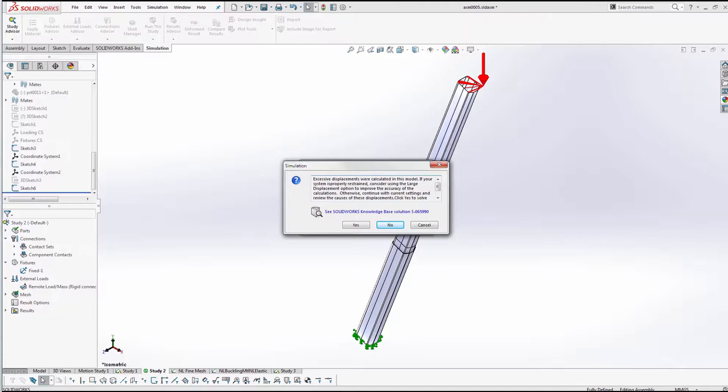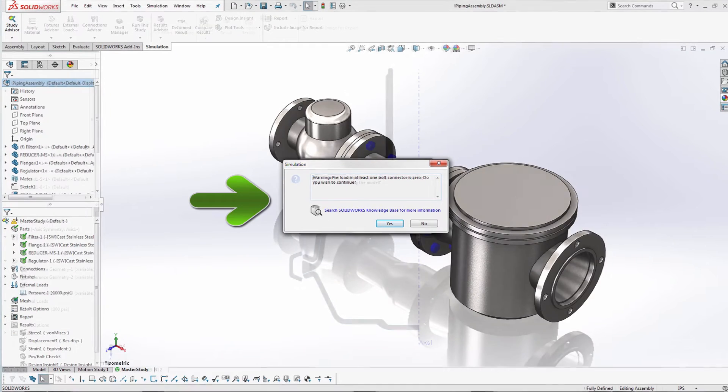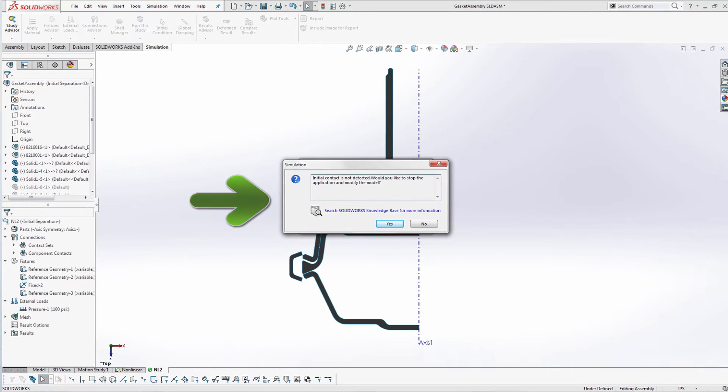SolidWorks Simulation has many built-in checks to make sure your simulation is set up correctly. You may see a message dialogue warning of a potential problem. Other times, a message may be just informational.